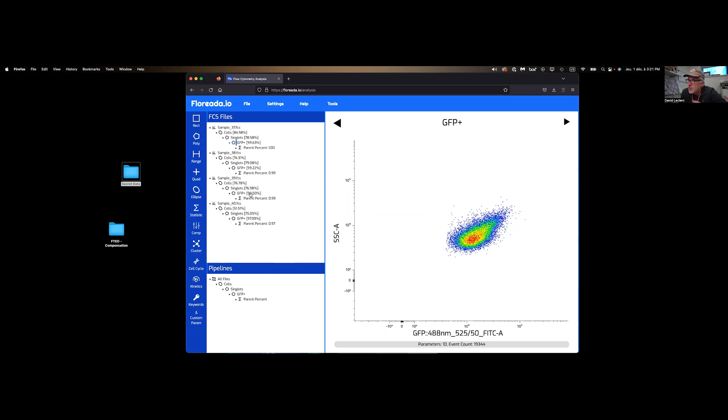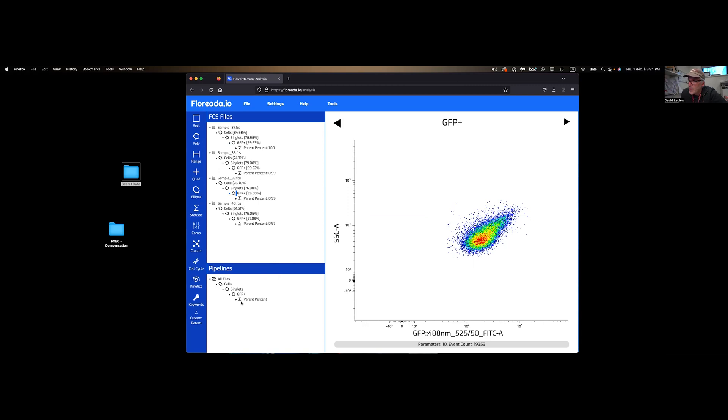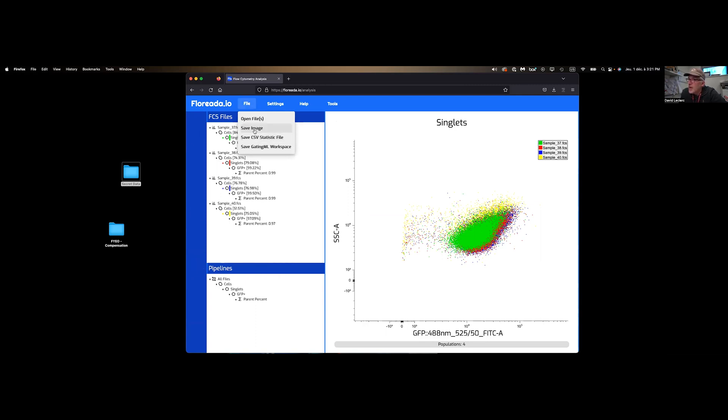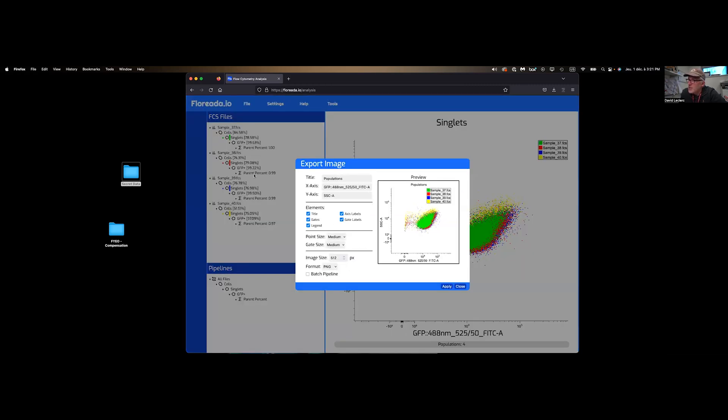But at this point, my screening is pretty much done and I'm pretty happy. So I can now export the data fairly simply. You can either select on the pipeline one of the gates that you've made. And maybe singlets would be more appropriate. Go to file. And we can export the CSV statistic file or the image. If I click on image here, this is what we're going to be getting.